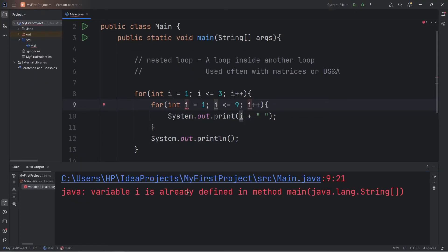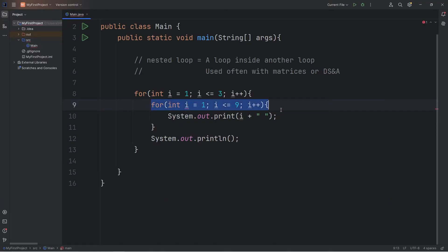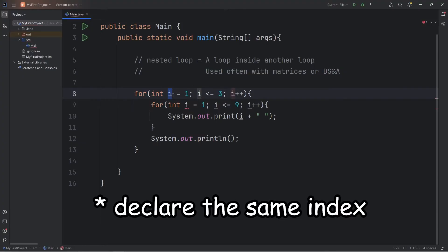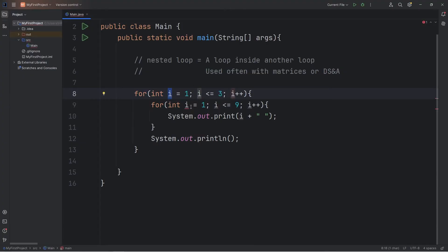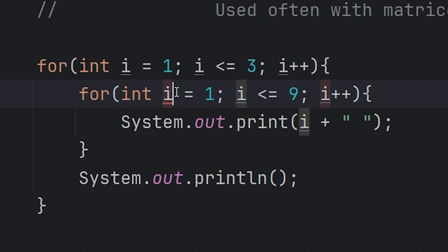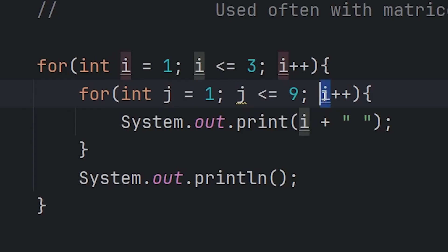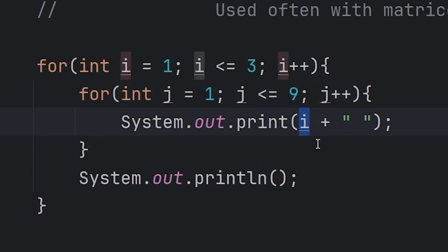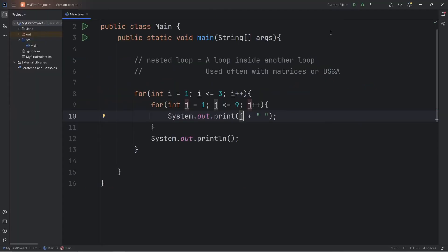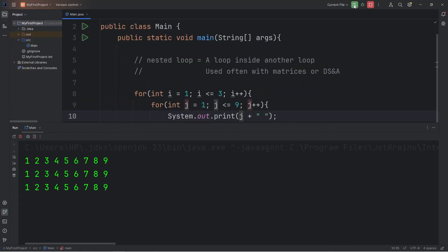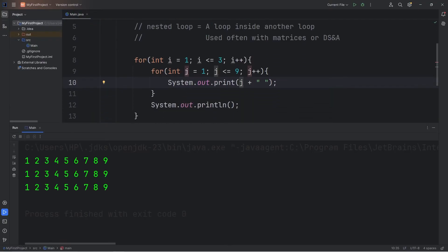Variable i is already defined in method main. If we have a loop inside of another loop, we can't use the same index. A common naming convention for a nested loop is to use an index of j rather than i, because j comes next in the alphabet after i. Instead of printing i, we're going to print j. Let's see how this works. And here's our matrix of data.